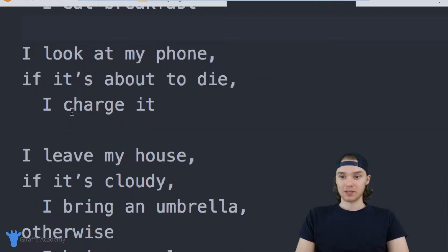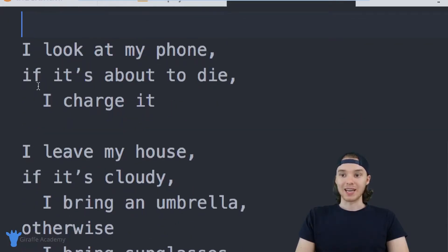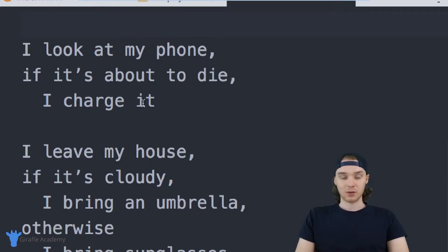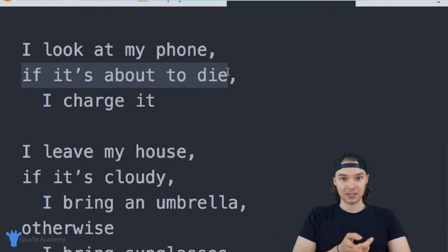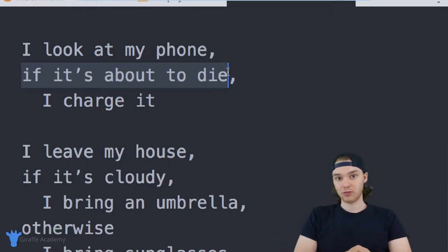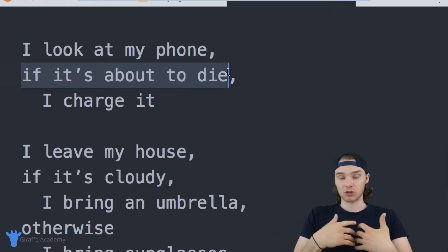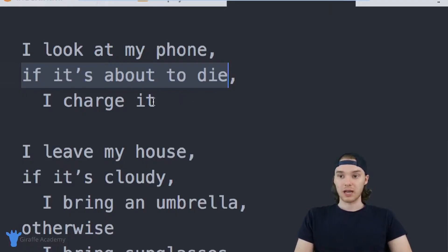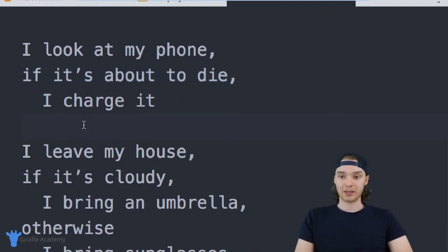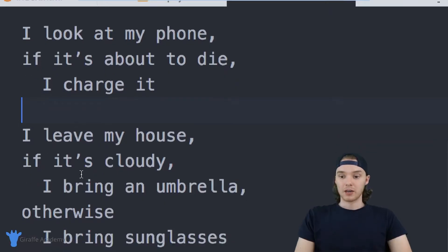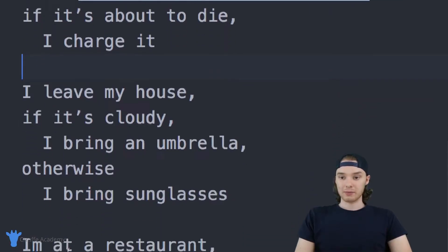Here's another one: I look at my phone; if it's about to die, I charge it. Again, this is another if statement. We have this condition: if it's about to die — that's either true or it's false. If it's true, then we charge it. If it's false, then we don't do anything and we just move on.